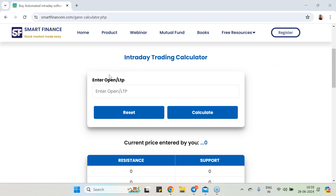Good evening to all of you. This is Ranjan from Smart Finance. In this particular video, I am going to describe some of our free tools or free calculators.